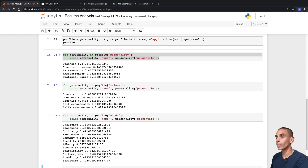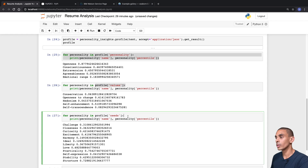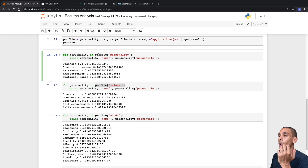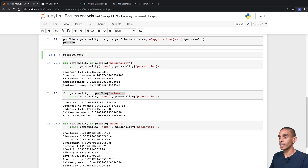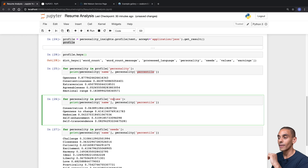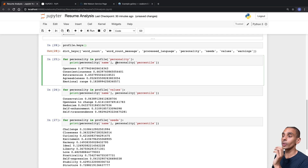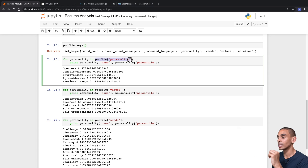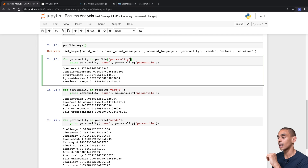We've accessed two of the other keys — we've also accessed our values as well as our needs. If we open up the profile and type dot keys, you can see we've got a whole bunch of different keys: word count, word count message, as well as personality, needs, and values. In these three cells, we're printing out the personality — specifically the name of the trait and the percentile. We're then printing out the values, the name and percentile, and the needs name and percentile. We're looping through each one of these: for our personality, we're printing out the trait name and percentile, and we've just repeated this three times for personality, values, and needs.